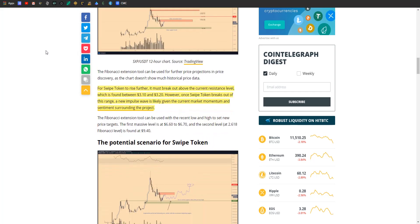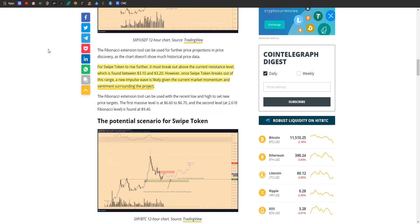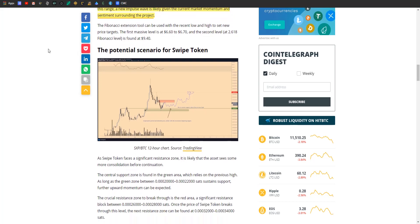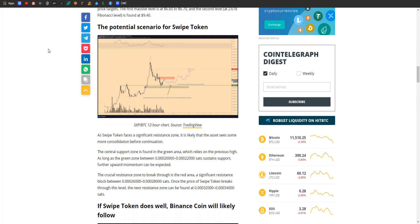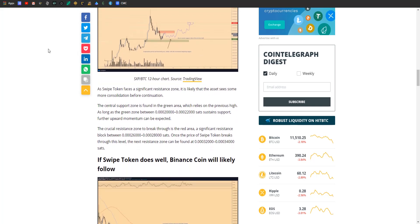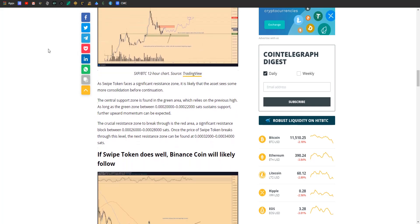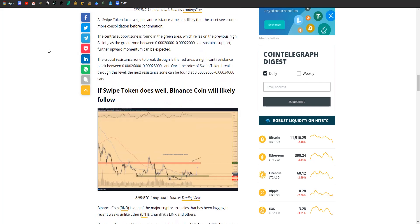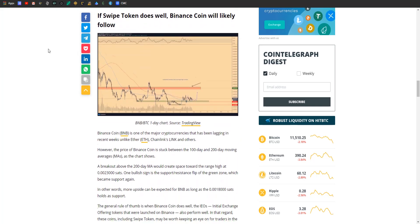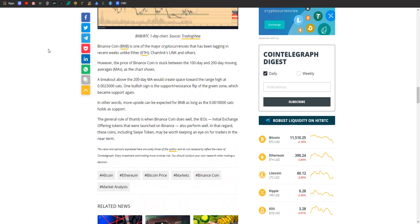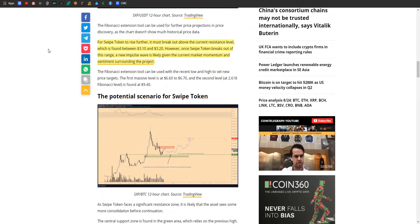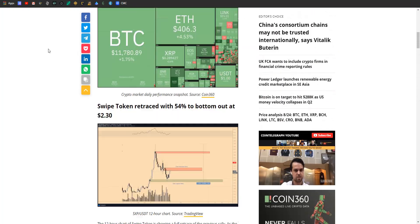However, a clear breakout or new rally toward the new all-time high seems unlikely in the short term. We're probably going to be looking at a pretty long period of consolidation according to these TA guys. But of course, as we all know in the crypto space, who knows? But odds are it's going to be sitting kind of meh for a while. For the Swipe token to rise further, it has to break out from its current resistance level which can be found between $3.10 and $3.20. However, once Swipe breaks out of this range, a new impulse wave is likely.